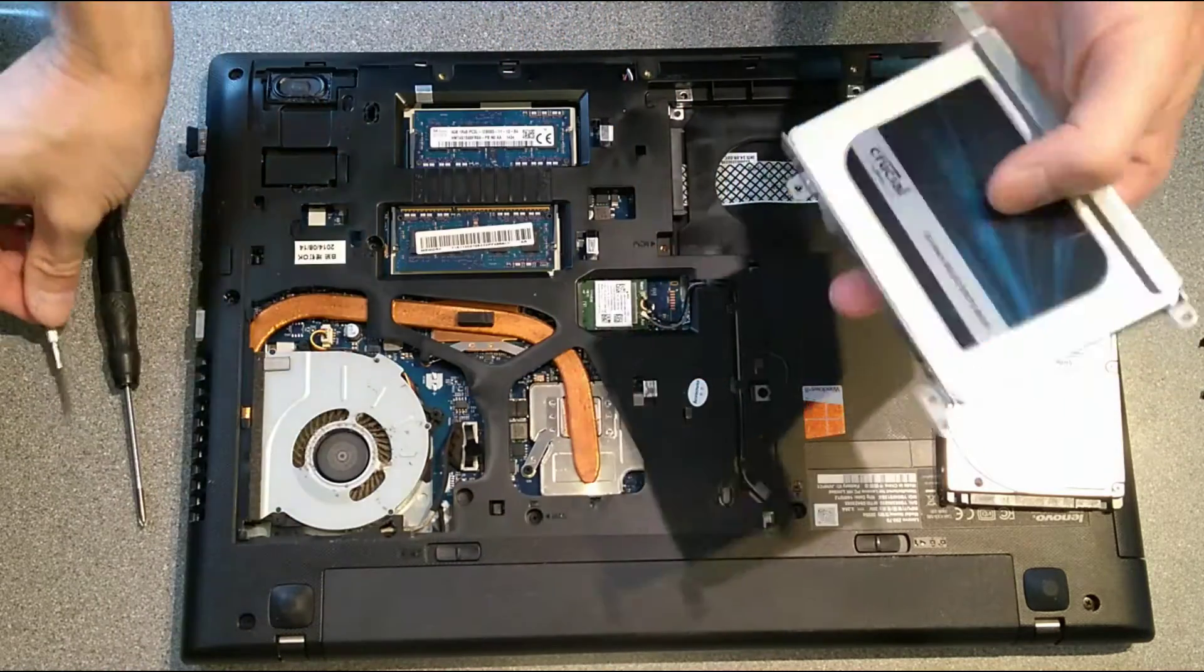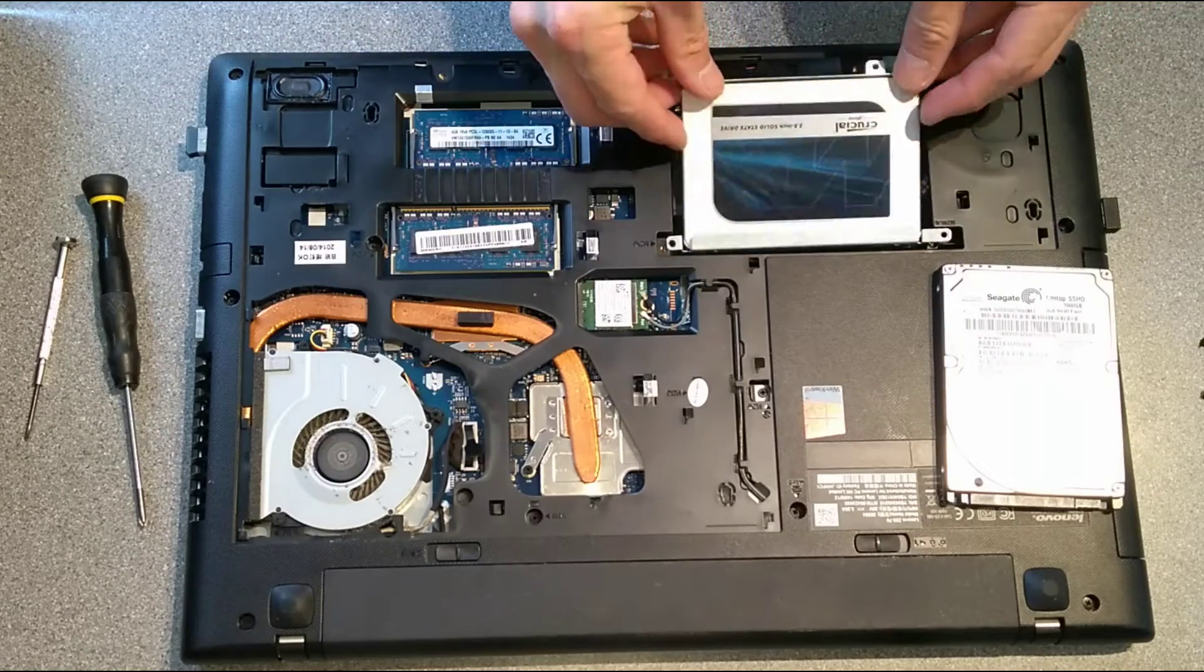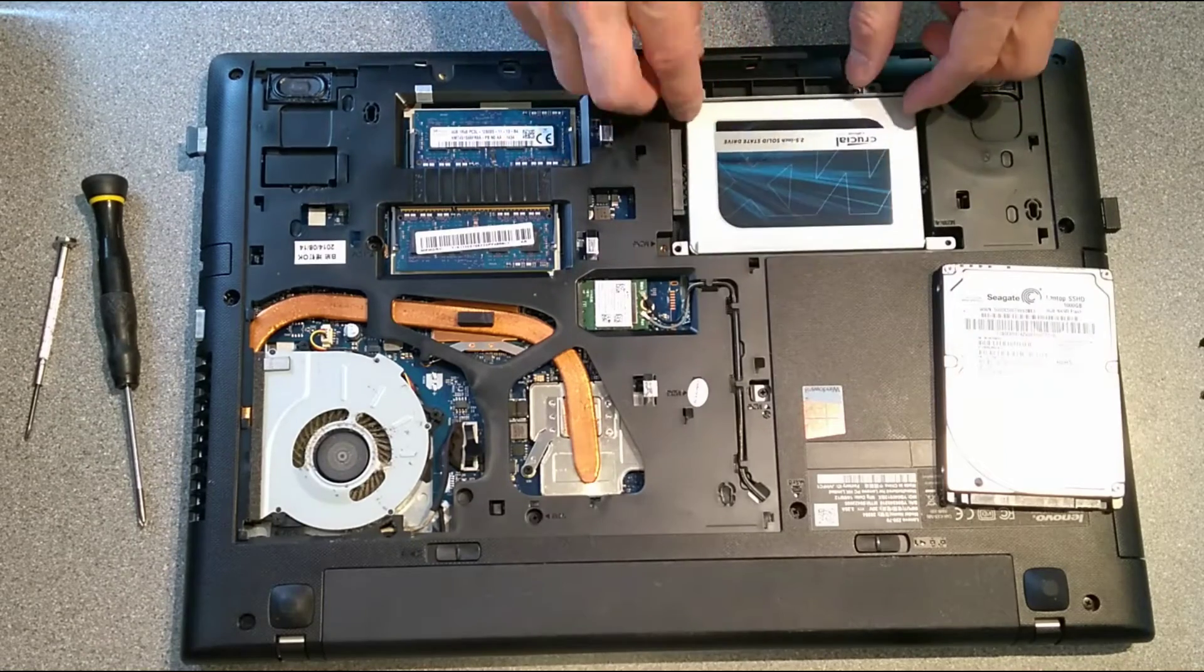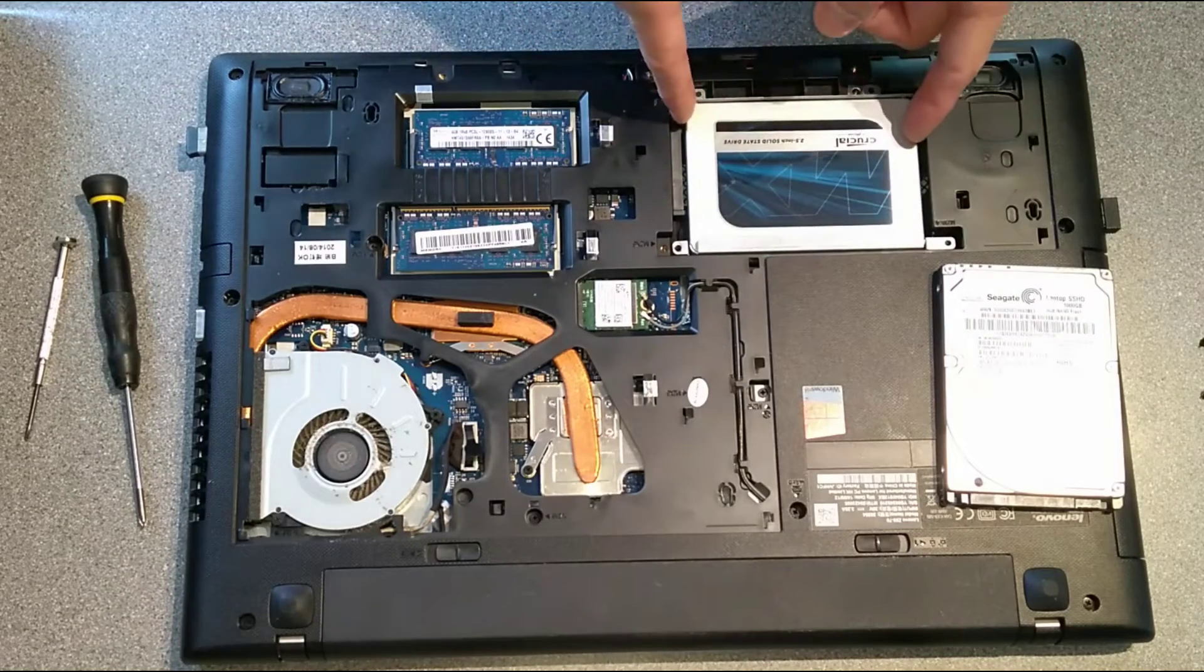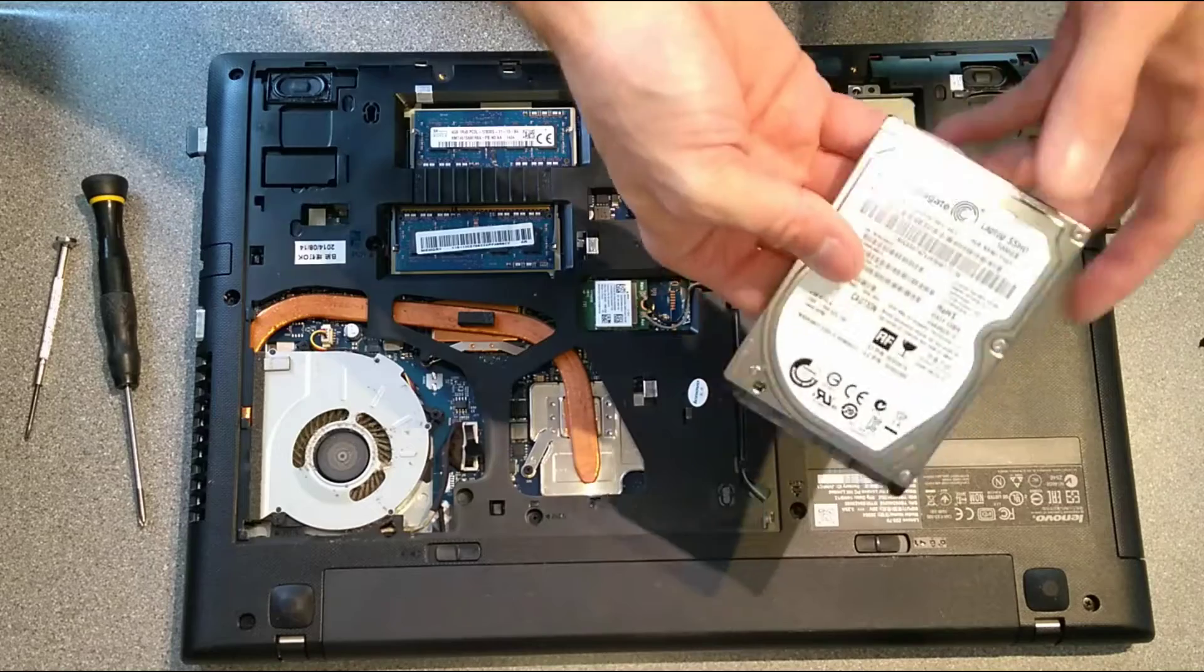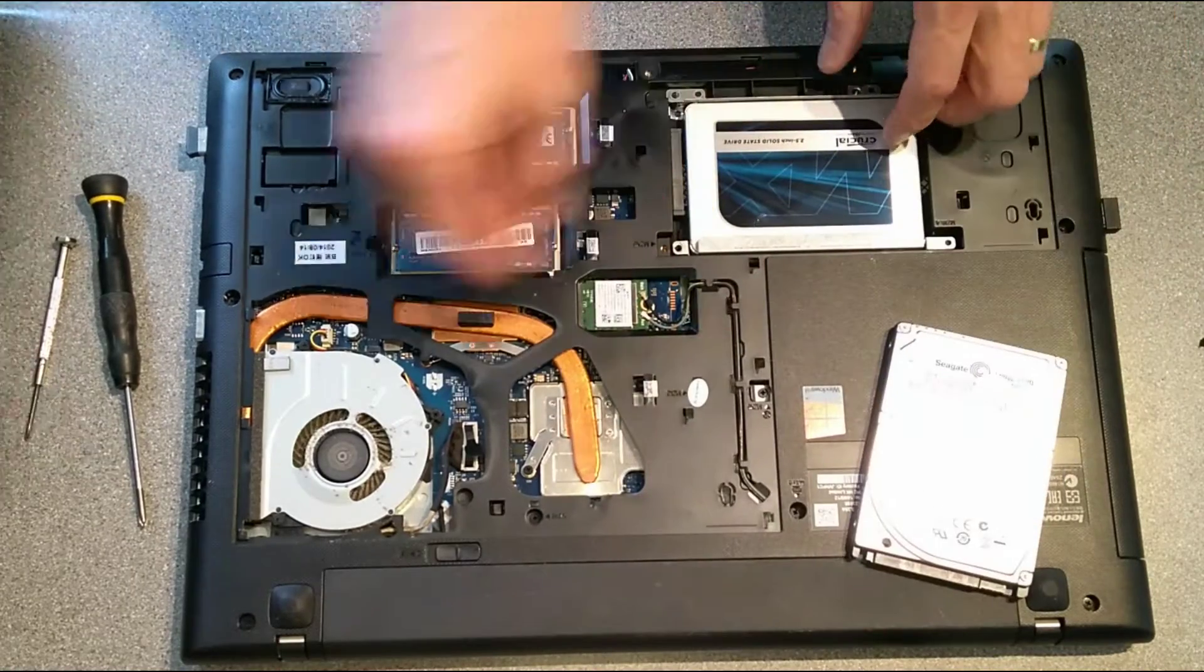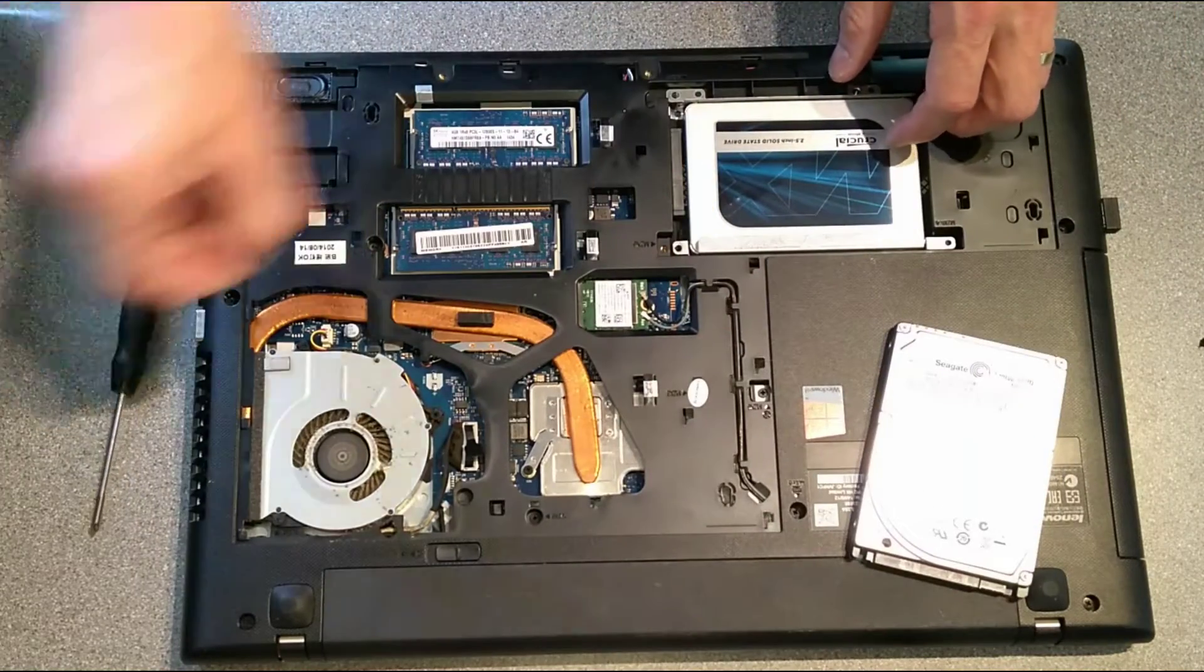And the other side of the bracket is on. And I'll come back to that in just a moment. I will clone the data that's on this drive onto the SSD.